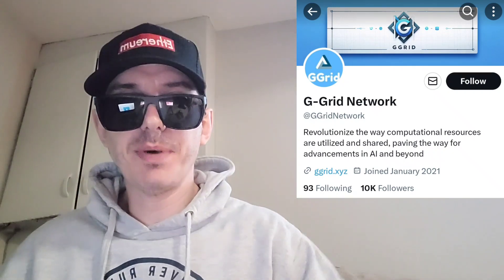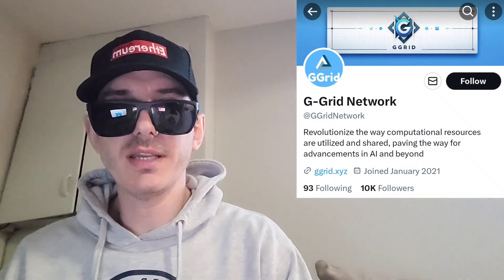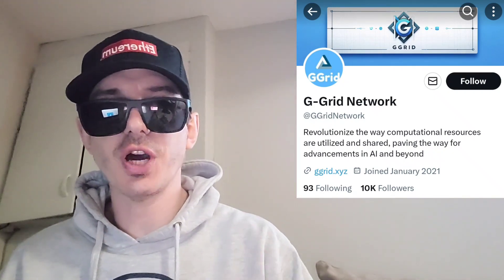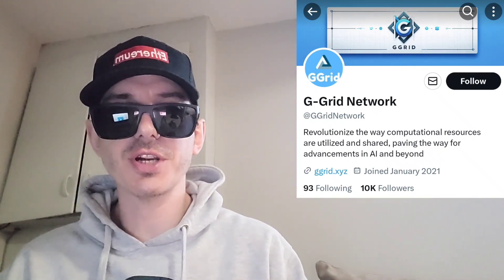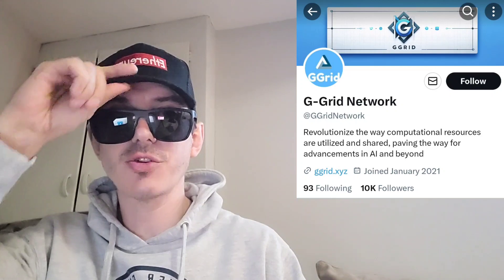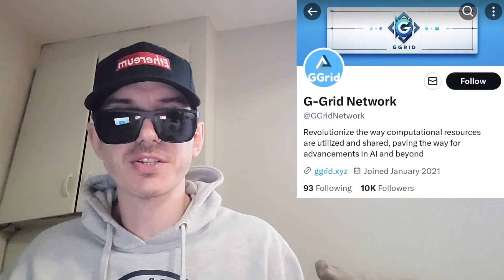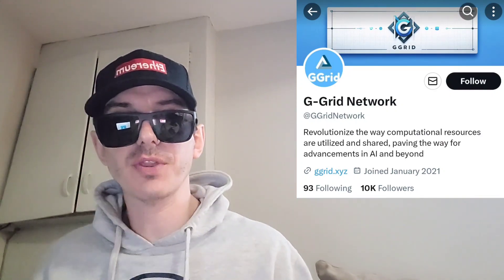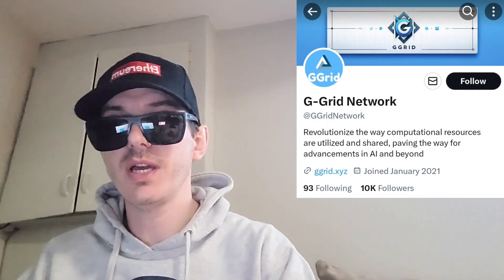Sup everybody, Logan here, Stock Investor, aka Crypto Investor, back with another video.